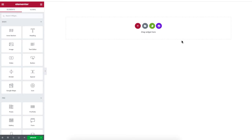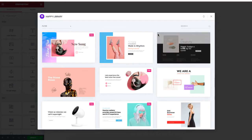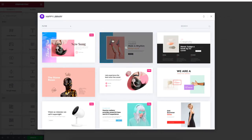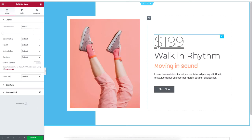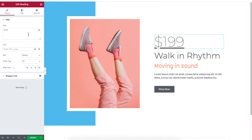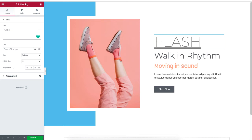So on my WordPress site, I'll just insert a template. I'll click on the Happy Addons logo and I'll just insert this template. What I want to do is first change the text and change it to Flash Sales.